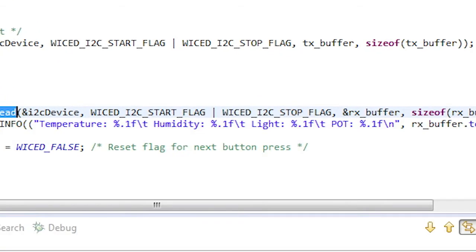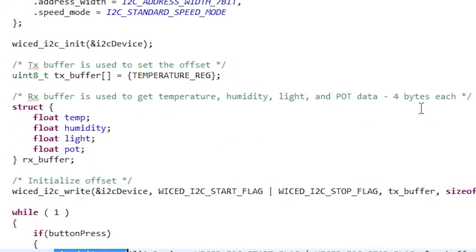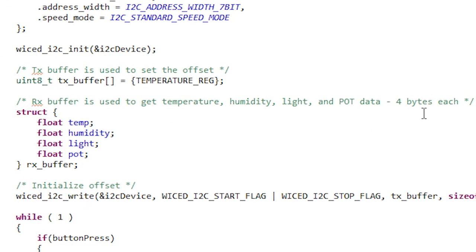The I2C register map for the PSOC has temperature stored starting at an offset address of hex 7, followed by humidity, ambient light, and the potentiometer voltage. Each value is stored as a floating point value — that is 4 bytes each.